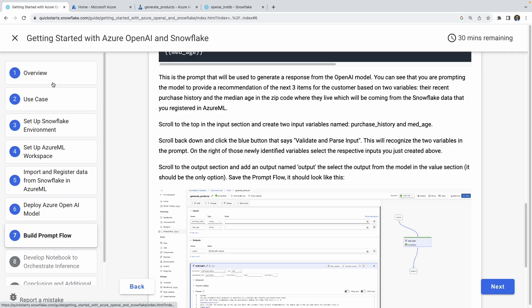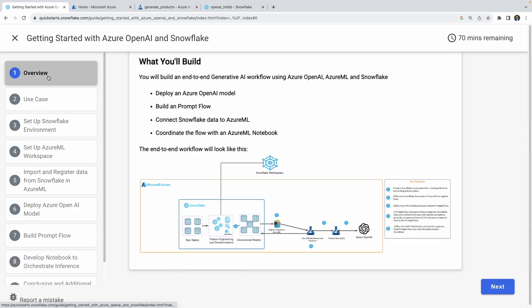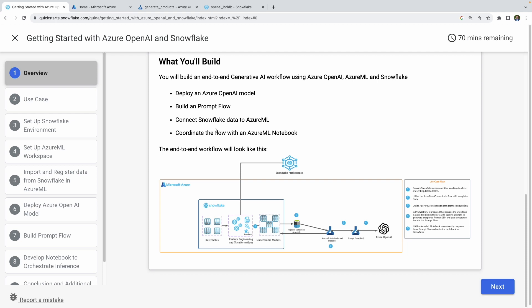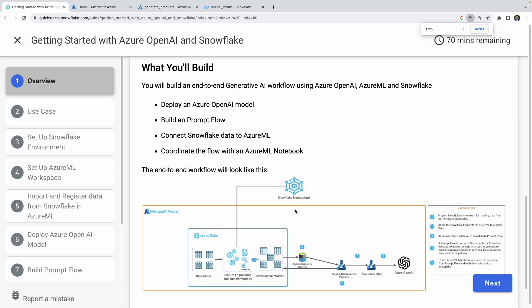Coming to the first step inside Snowflake's quick start page — if you go to Snowflake quick starts, you'll see 'Getting Started with Azure OpenAI for Snowflake' quick start. In this use case, we're going to be building out this architecture, so I'll zoom in a little bit.